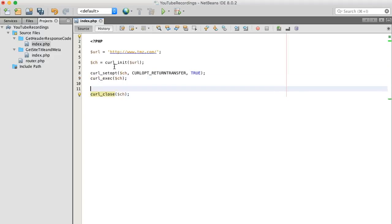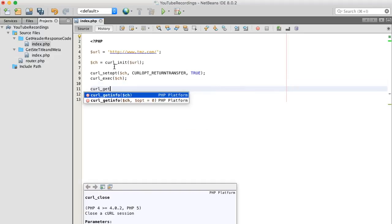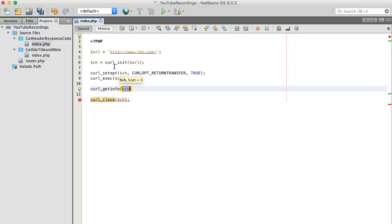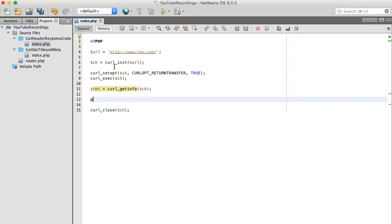And to get the transfer data, we're actually going to use the curl_getinfo function, but we're going to send this data to a variable. And we're going to print this out.